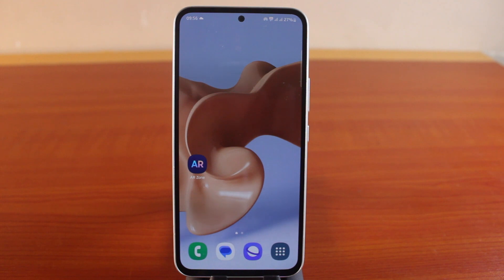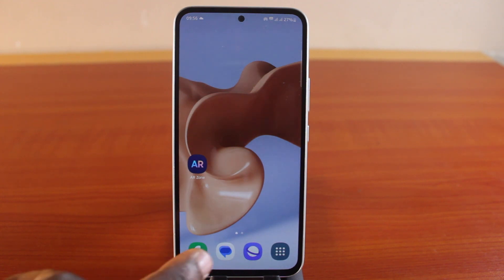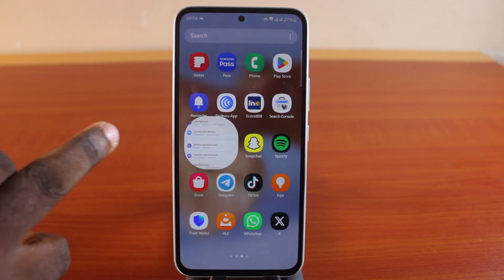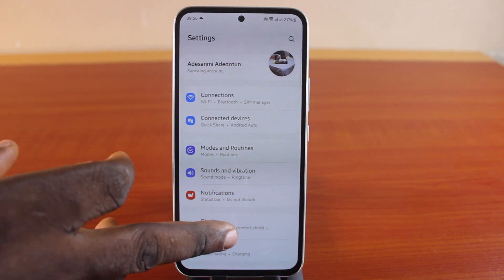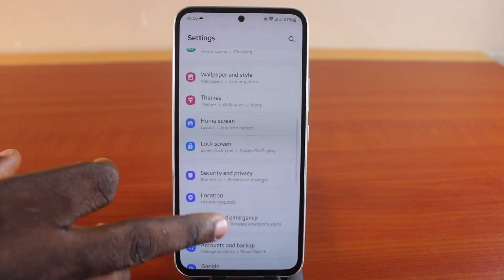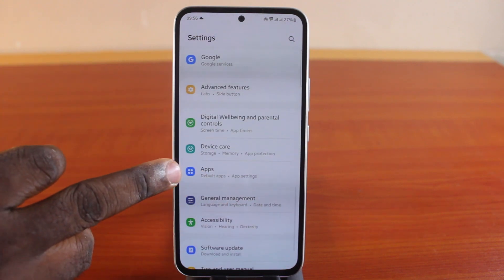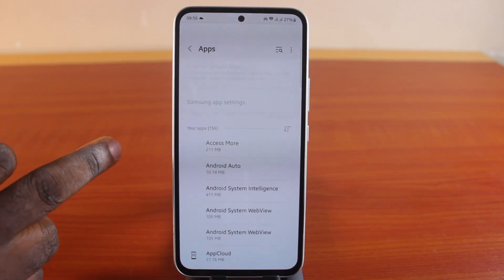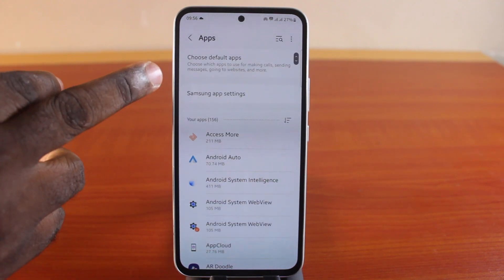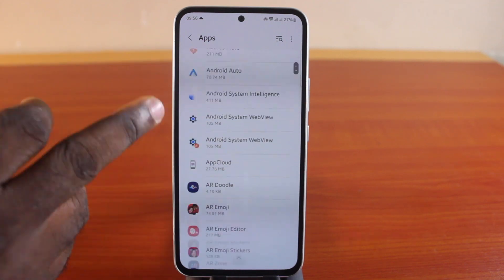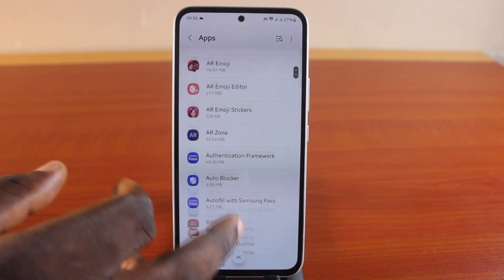The first thing you want to do when you want to permanently disable the camera on your Samsung phone is open the Samsung phone settings. Scroll down once you get to Apps and click on that. Here you have access to all the default applications and all your pre-installed applications.